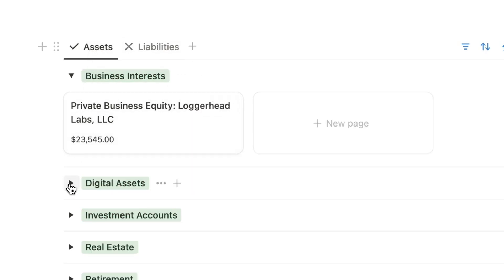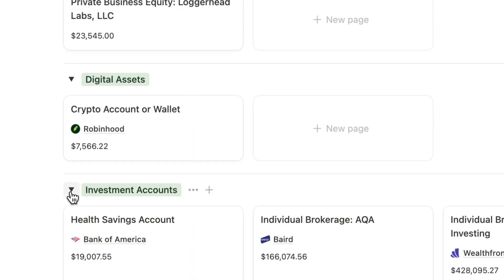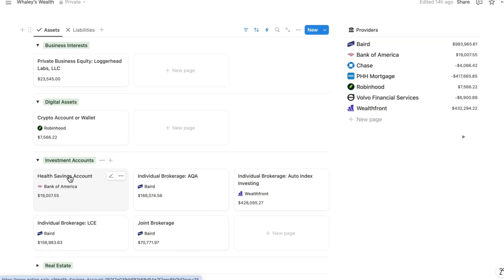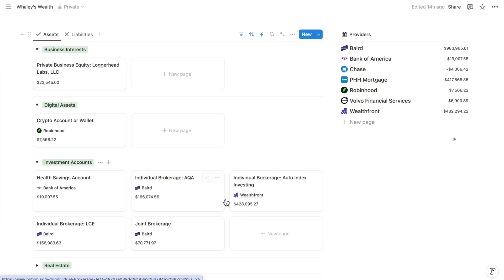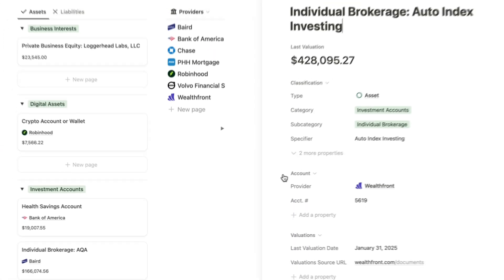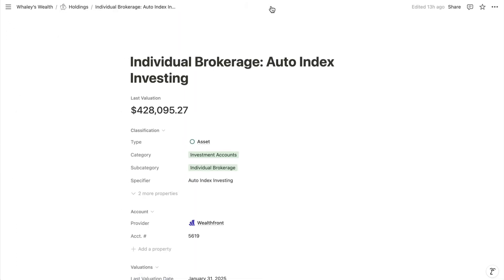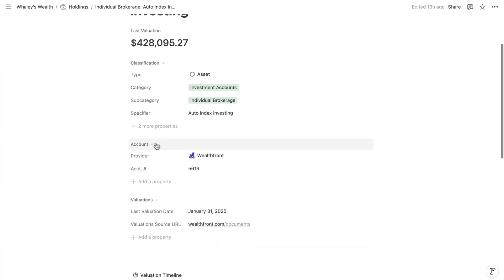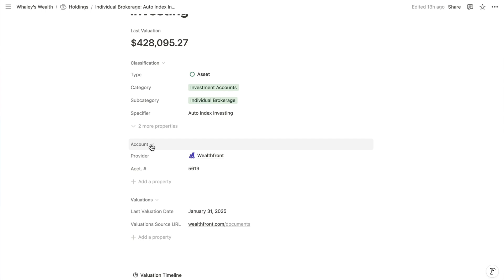Each card displays the title, which is populated with an automation that follows a consistent naming syntax. Then we have the item's most recent valuation. And for those with an associated provider — like a bank, broker, or lender — you'll see that institution in the card as well. You can click the card to open the asset or liability, which shows the most recent valuation at the top and other important information grouped by category, accomplished with Notion's custom layouts.